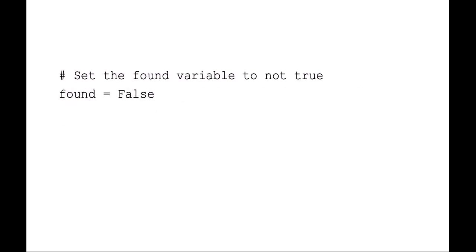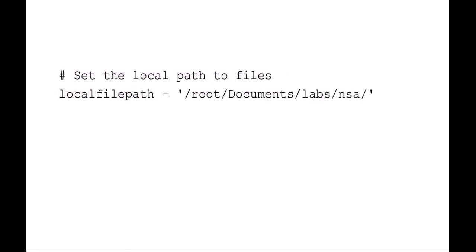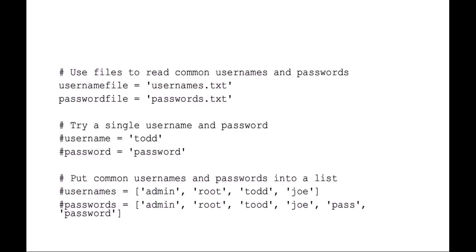I like to set just a quick variable here to say if we found a successful user ID and password combination. Here I'm setting a local file path to save any data that we might have, also read any data including username and password files. So you can see here I've made a username and password file. You can also try just a single username and password to test it out.